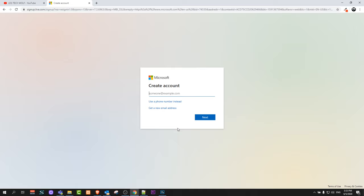So yes guys, this is how you can create a Microsoft account. If you found this video useful leave a like, share this video, subscribe to my channel if you are new, and see you in the next one.